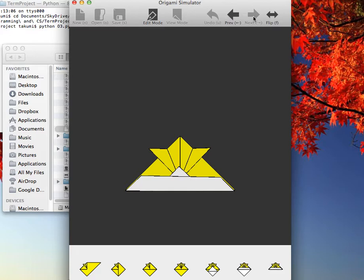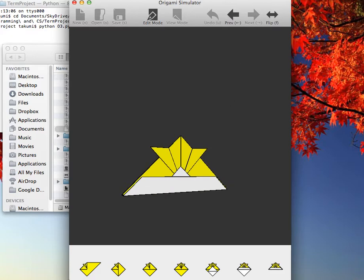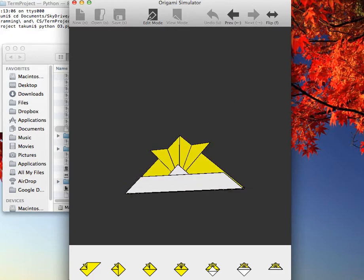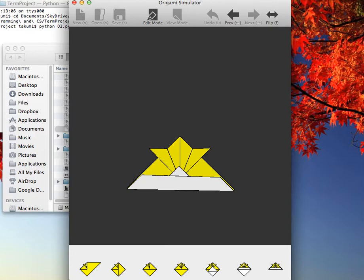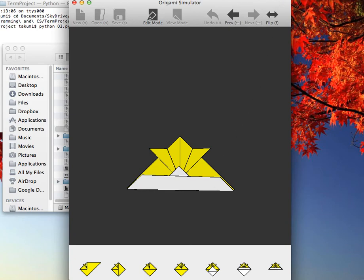The main 3D graphics is done using this module called vpython. The toolbar up here and the thumbnails down here are drawn using wxpython. That's it. Thanks for watching.